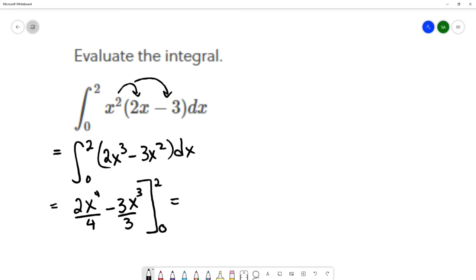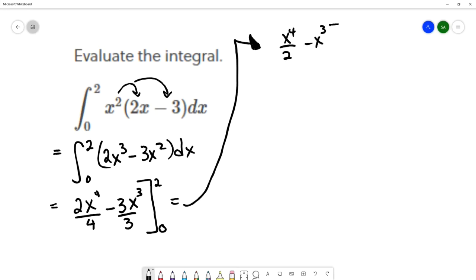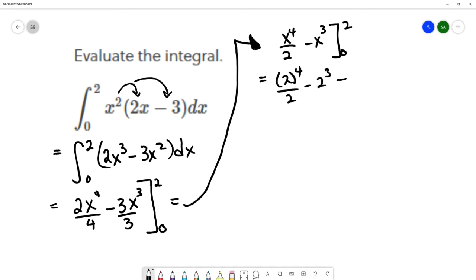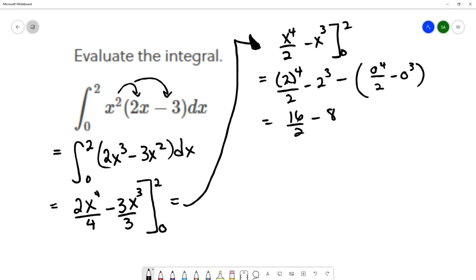I'll do a bit more algebra cleanup before evaluating. That gives x to the 4th over 2 minus x cubed, evaluated from 0 to 2. So we compute big F of 2 minus big F of 0: that's 2 to the 4th over 2 minus 2 cubed, minus the quantity 0 to the 4th over 2 minus 0 cubed. 2 to the 4th is 16, and 2 to the 3rd is 8, so that's 8 minus 8. All of the zero terms are 0. So we have 8 minus 8, which equals 0. This definite integral equals 0.